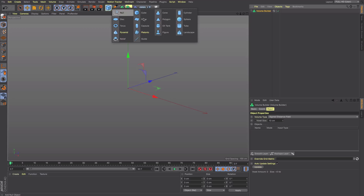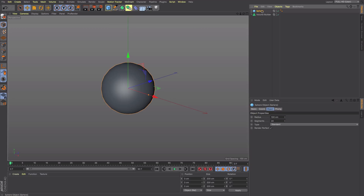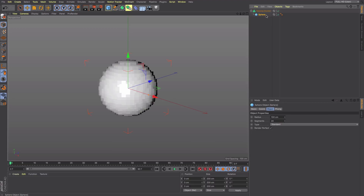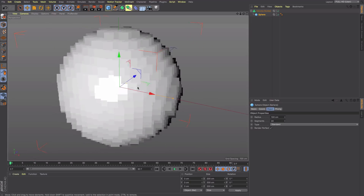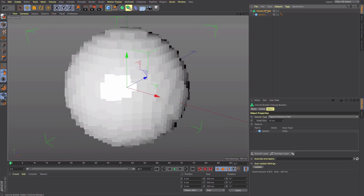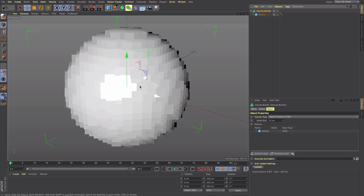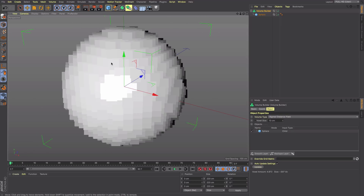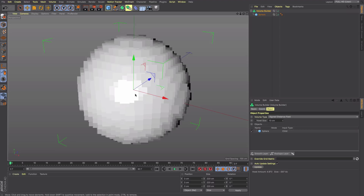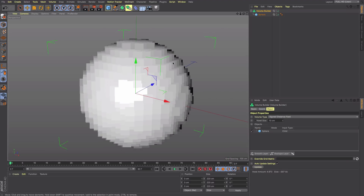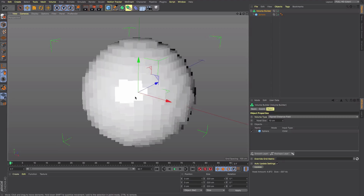Let's take a sphere and drop it into the Volume Builder. You can see the sphere has now been turned into cubes which are 10 centimeters on each edge. Now this isn't geometry — this is a representation of the volume — and it's not just a surface. These voxels have proper depth and go all the way through the sphere, so it's a solid volume, not a shell.